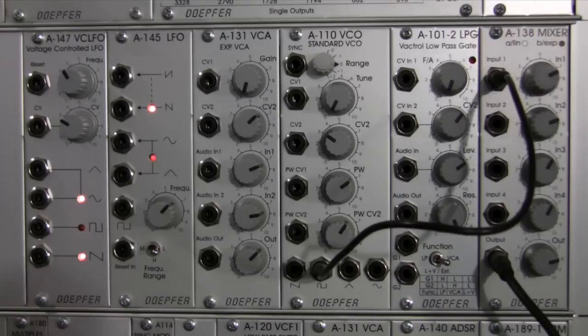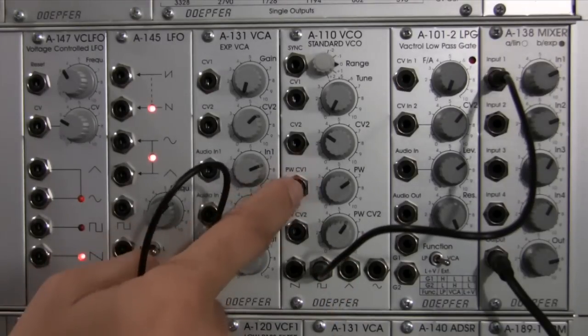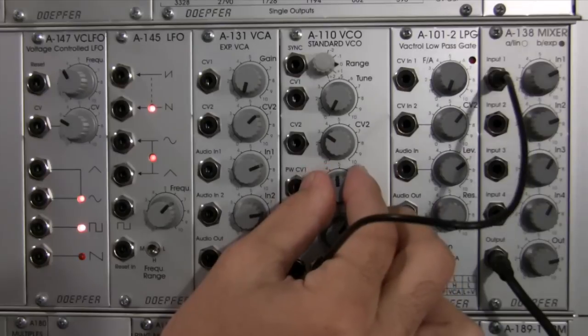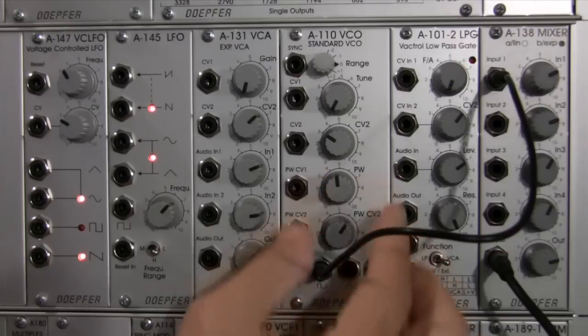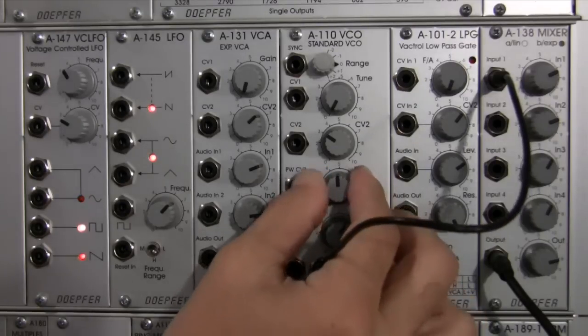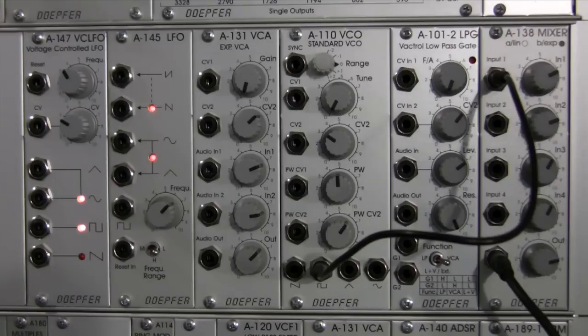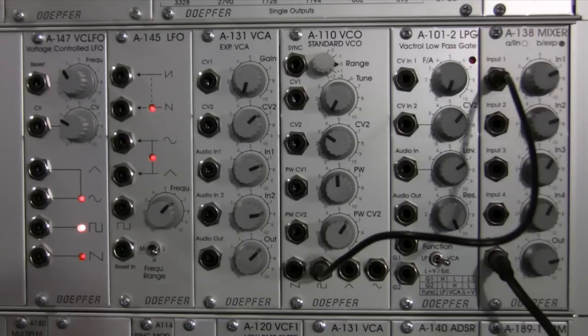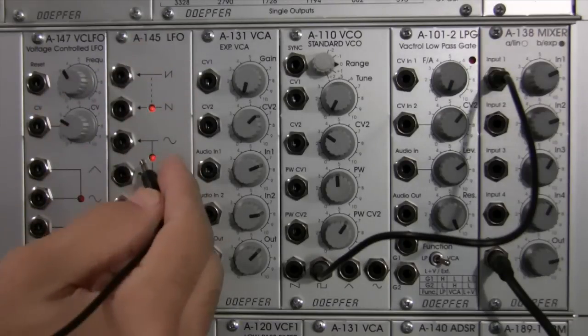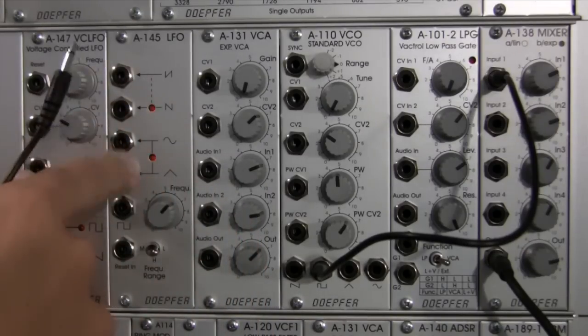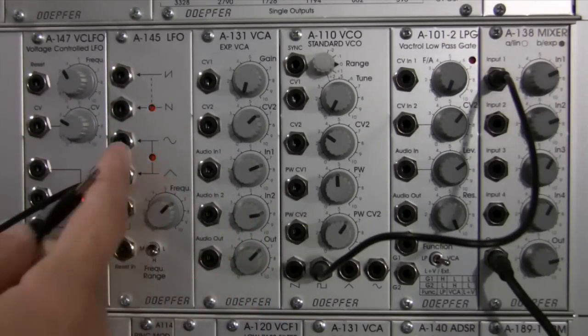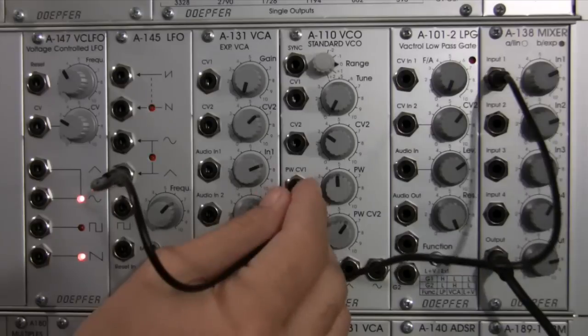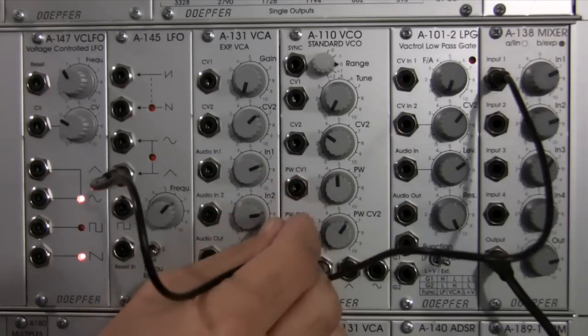Now this time we're gonna modulate the pulse width, so I'm gonna bring my pulse width to about the mid setting here, about there. And then I'm gonna choose my first waveform that'll be fed into my VCA. Let's do triangle wave so we've got some good modulations out of the triangle wave.